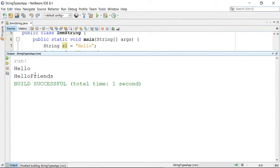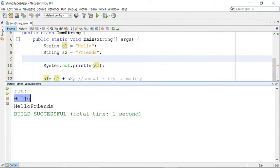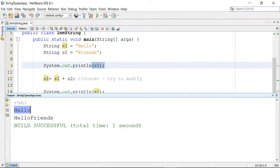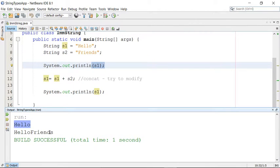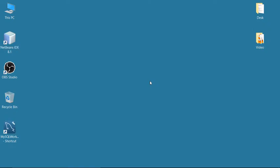Let's see what the result will be — run this program and check the output. You can see the output: the original string is 'Hello'. Initially when you printed s1 you could see 'Hello', and from the second line after modification you can see 'Hello Friends'. We said strings are immutable and once created cannot be modified, but according to the output it has been modified — so how has that happened?